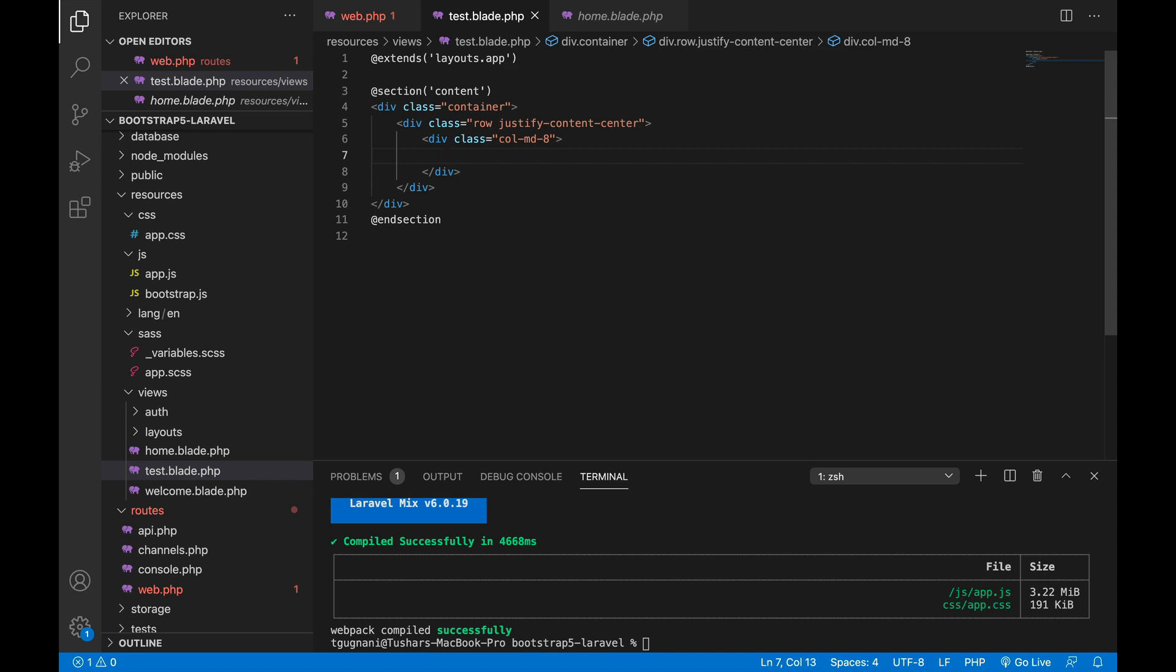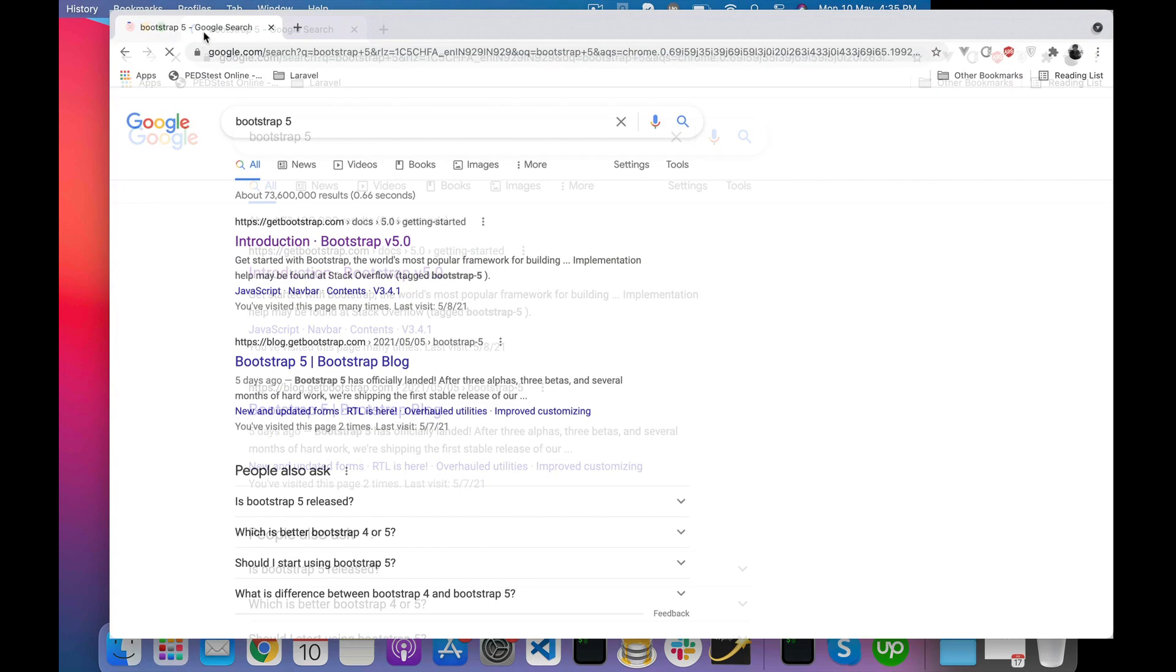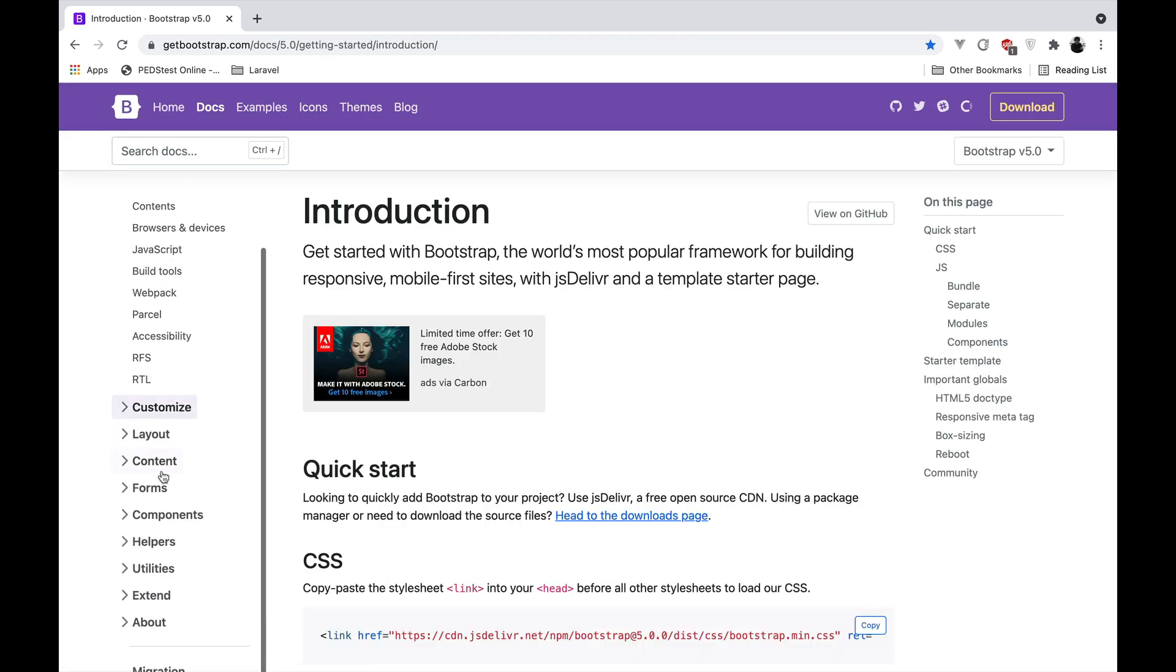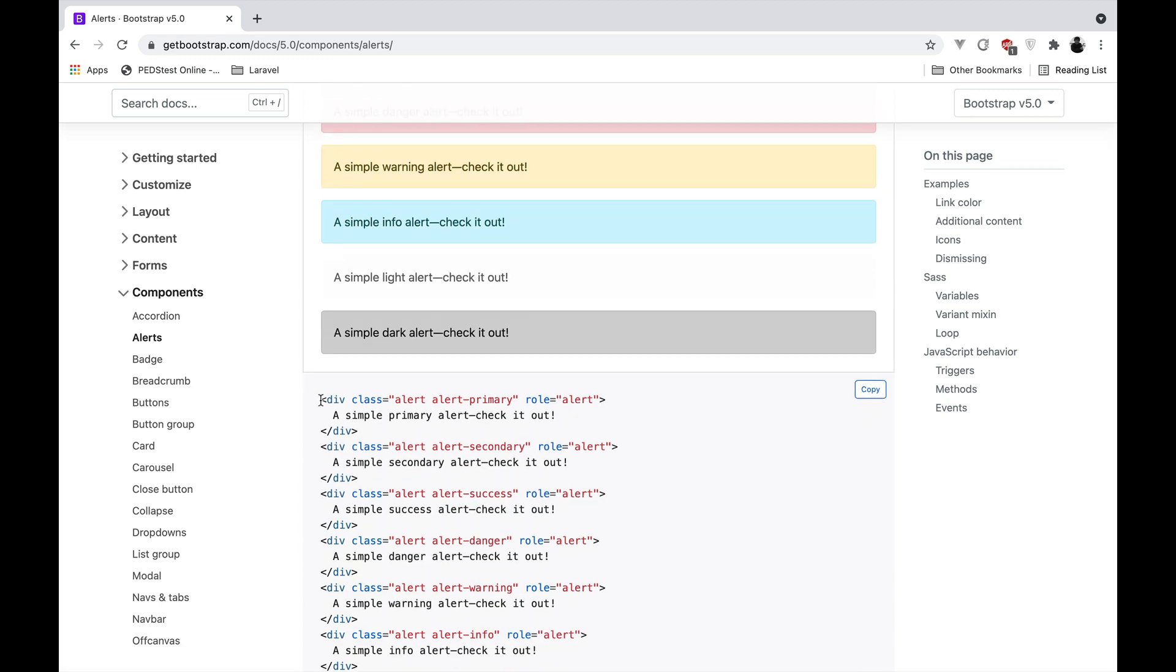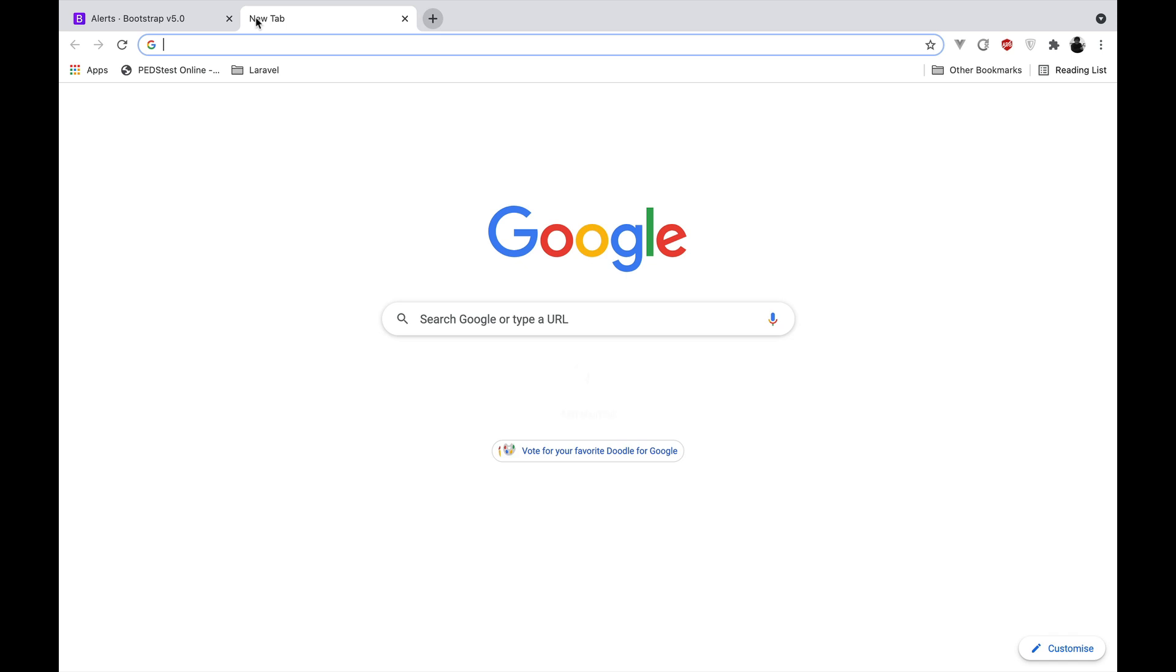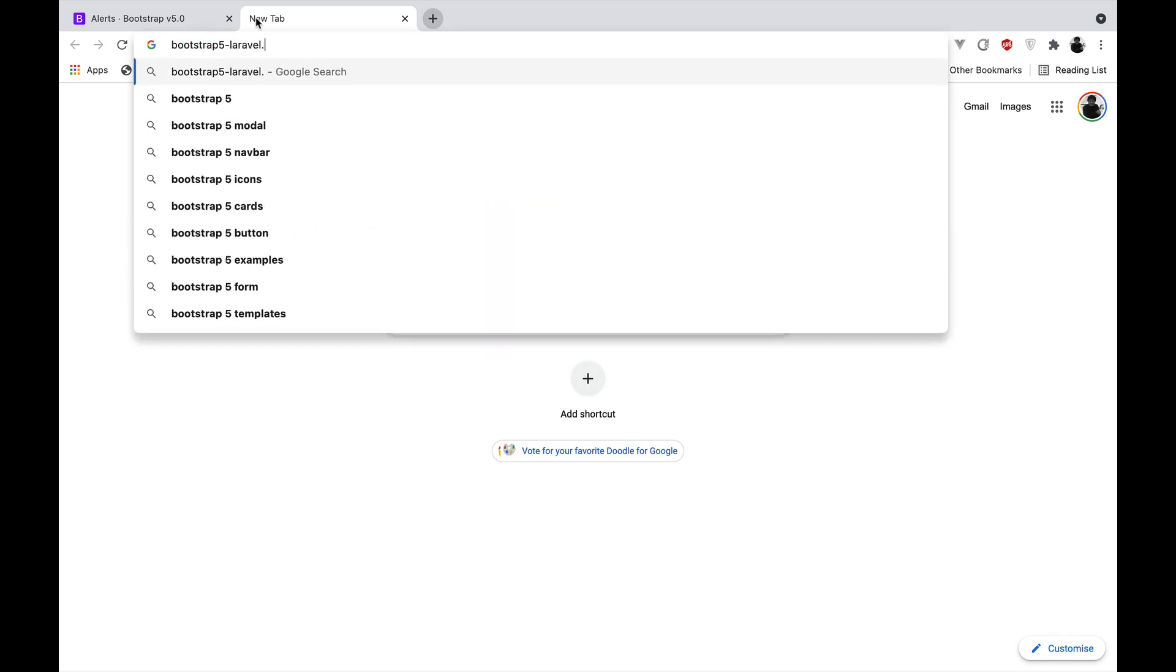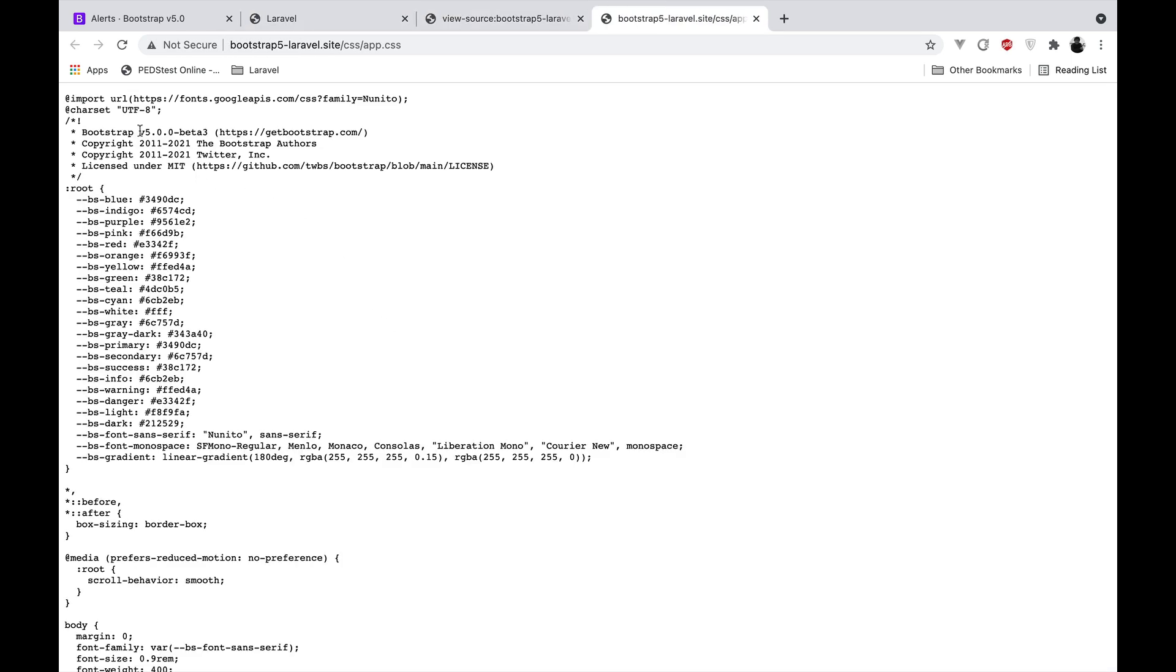To make sure that we have installed Bootstrap correctly, what I will do is I will go into the Bootstrap 5 documentation and I will just grab any component. We are looking at the Bootstrap 5 document and I will just grab any of these alerts. Let's run it in the browser. Bootstrap 5 Laravel is the project name, and if I go to the test route, it shows me the alert. So that means we have installed Bootstrap correctly, and if you look into the source file app.css, we are currently using Bootstrap version 5.